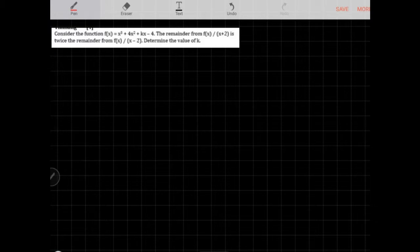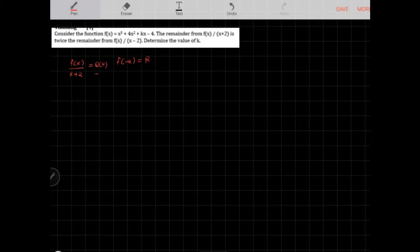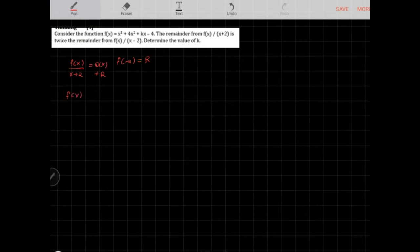This is an application of the remainder theorem. For f(x) divided by x + 2, the remainder is f(−2). There's a quotient and a remainder, and we figure out the remainder using f(−2). Similarly, f(x) over x − 2 gives some quotient plus a remainder, found by computing f(2).